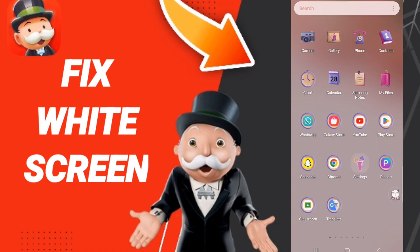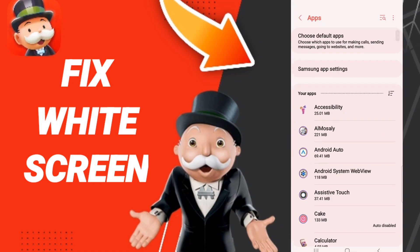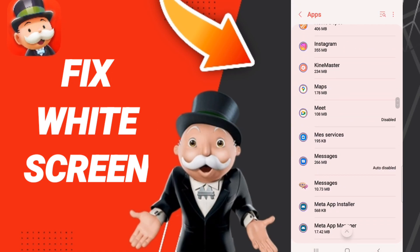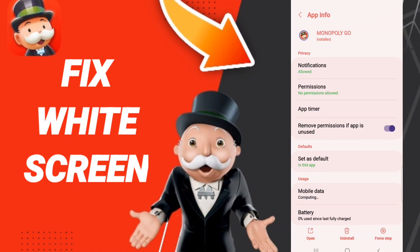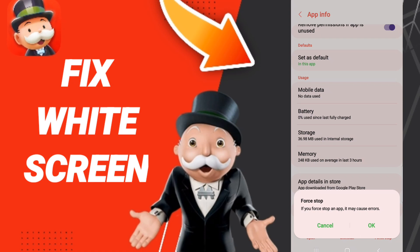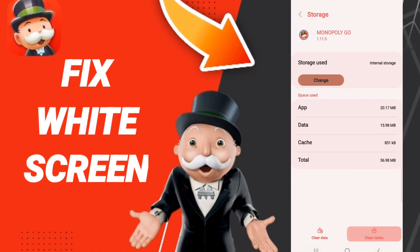Here we click Apps, then Default Apps, then App Settings. After that you will enter the Monopoly Go window. Here we click Force Stop and click OK. Then go to Storage and click Clear Cache.